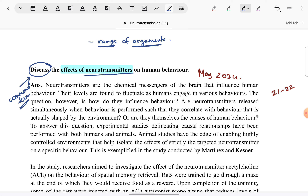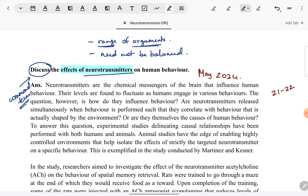What differentiates a discuss question from an evaluate question is we do not have to be balanced in our view. A superior answer does cover both pros and cons of a topic when it comes to arguments, but it need not be balanced. If we want, we can be more critical of the topic in question, or more supportive. These are the two things we need to keep in mind when we see the discuss command term.